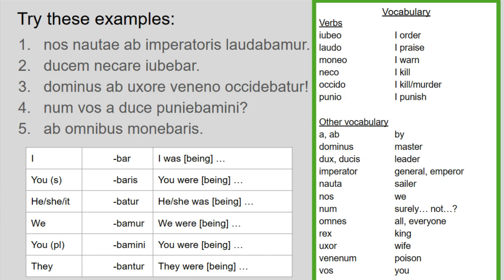Number five: ab omnibus monebaris. Monebaris is my verb, so I'm going to go to that first. Baris is my second person singular ending, and moneo means 'warn.' So you were being warned. Then my ablative of agent: by everyone. You were being warned by everyone.